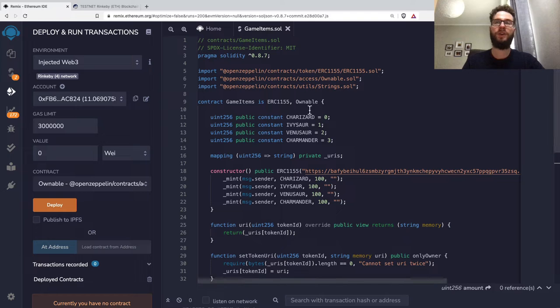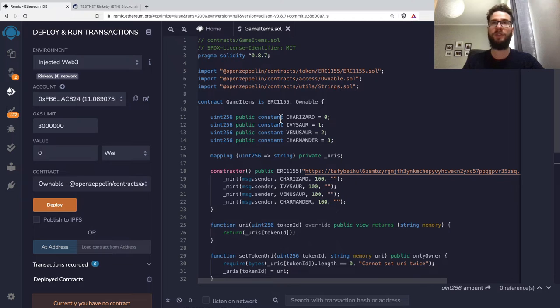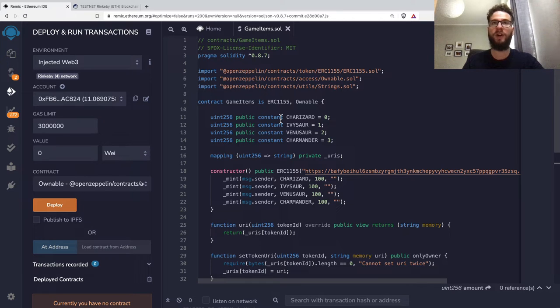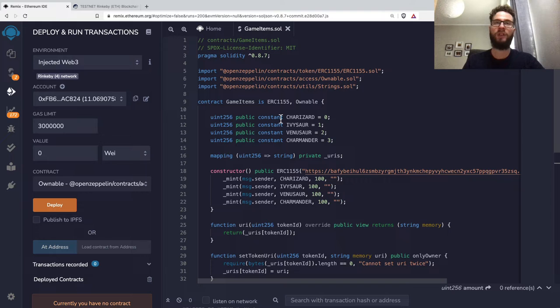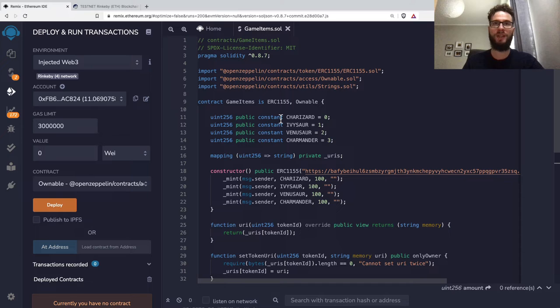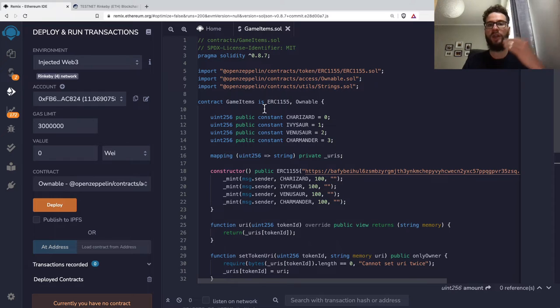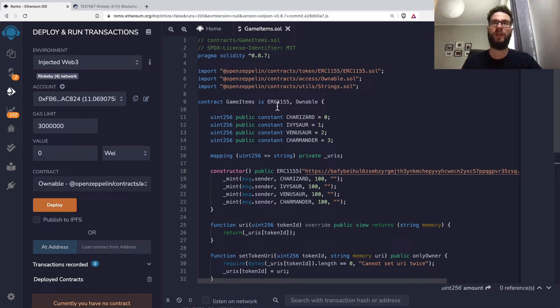It makes sense to verify your contract whenever you want to drop an NFT collection or build a DeFi product. It's great to verify your smart contract code because then everybody can check the code inside the blockchain explorer and even interact with your smart contract straight from the interface.